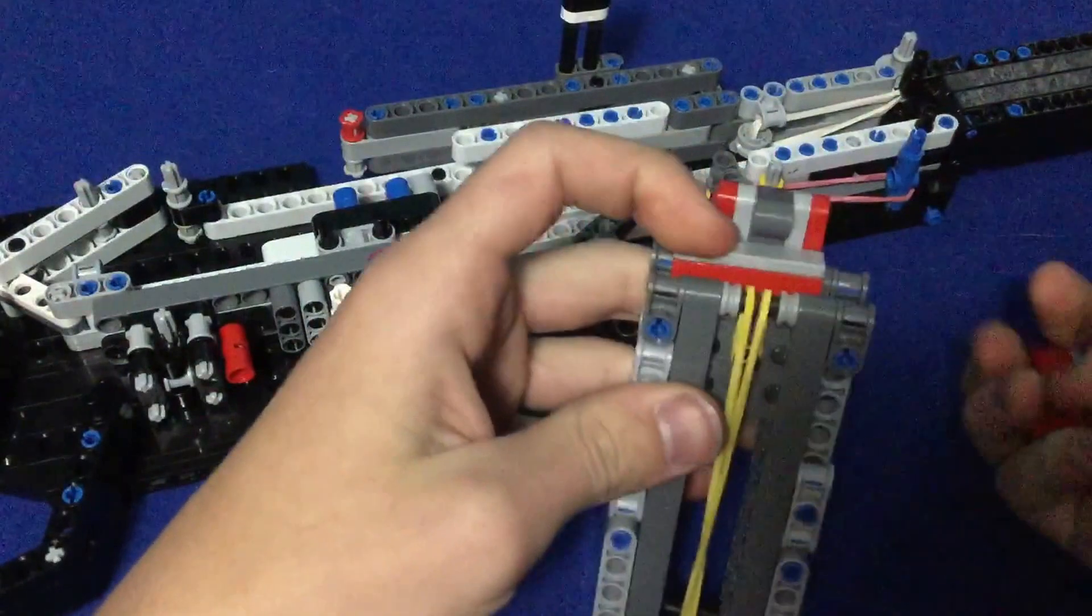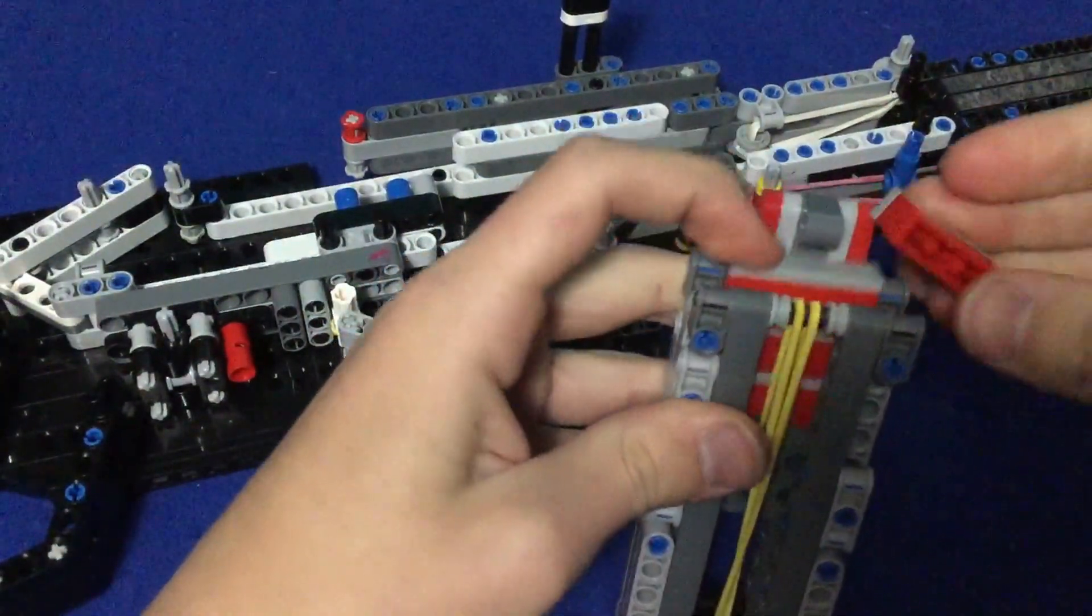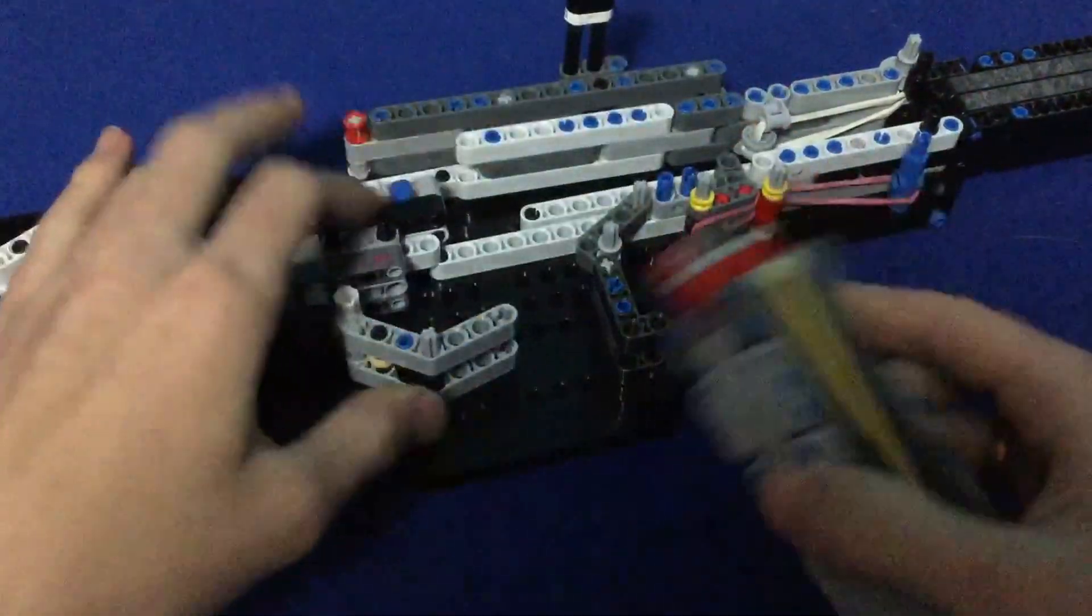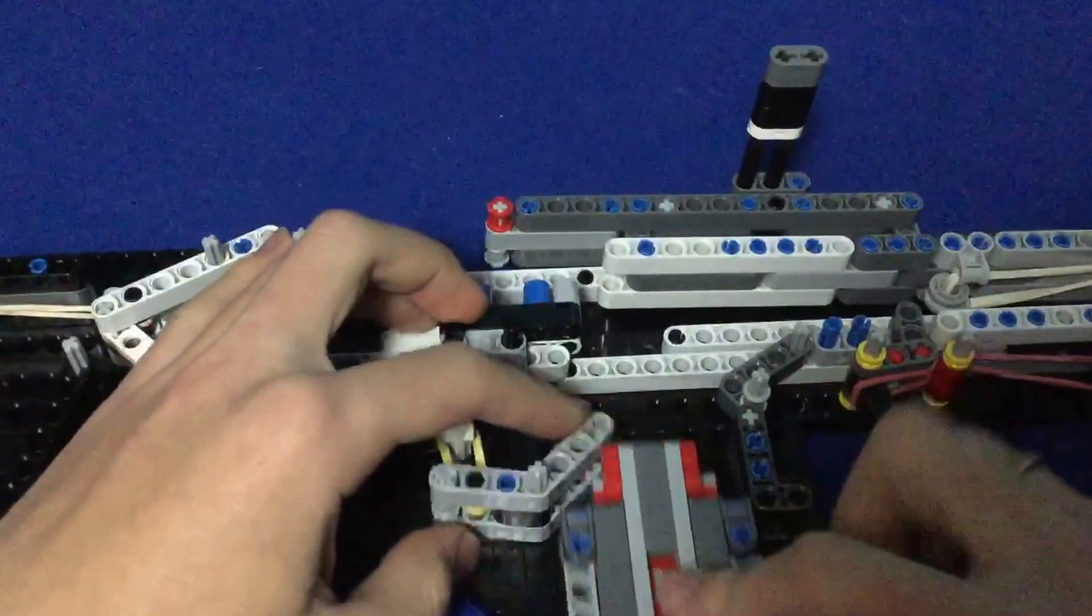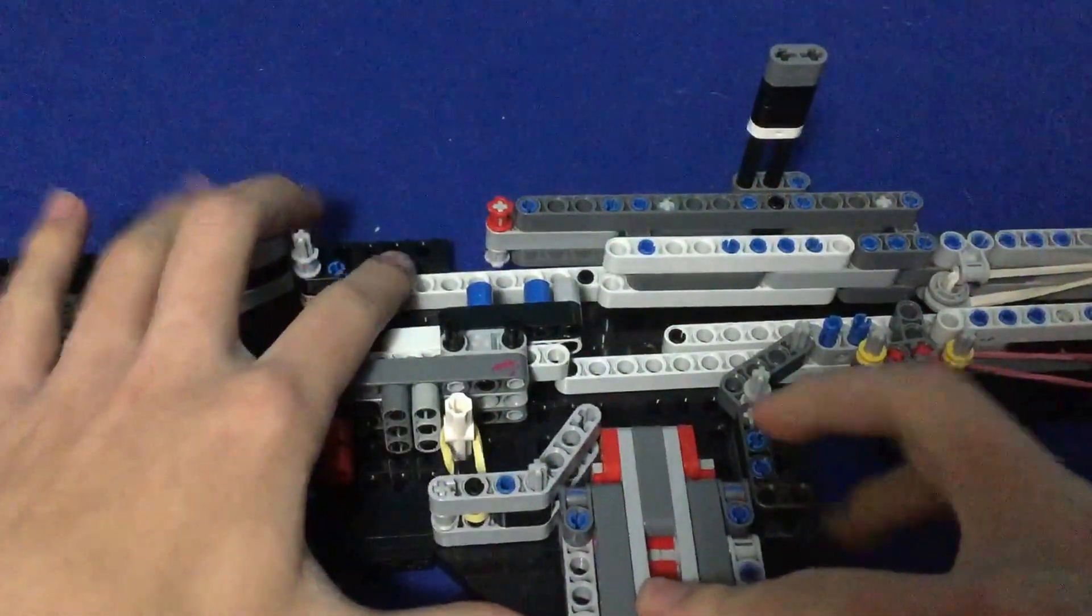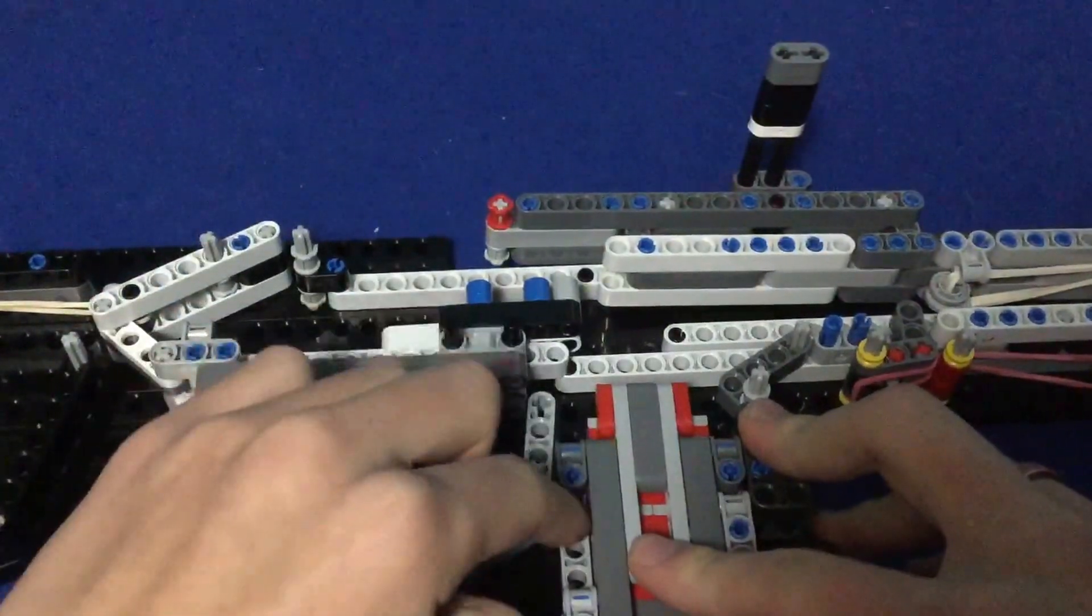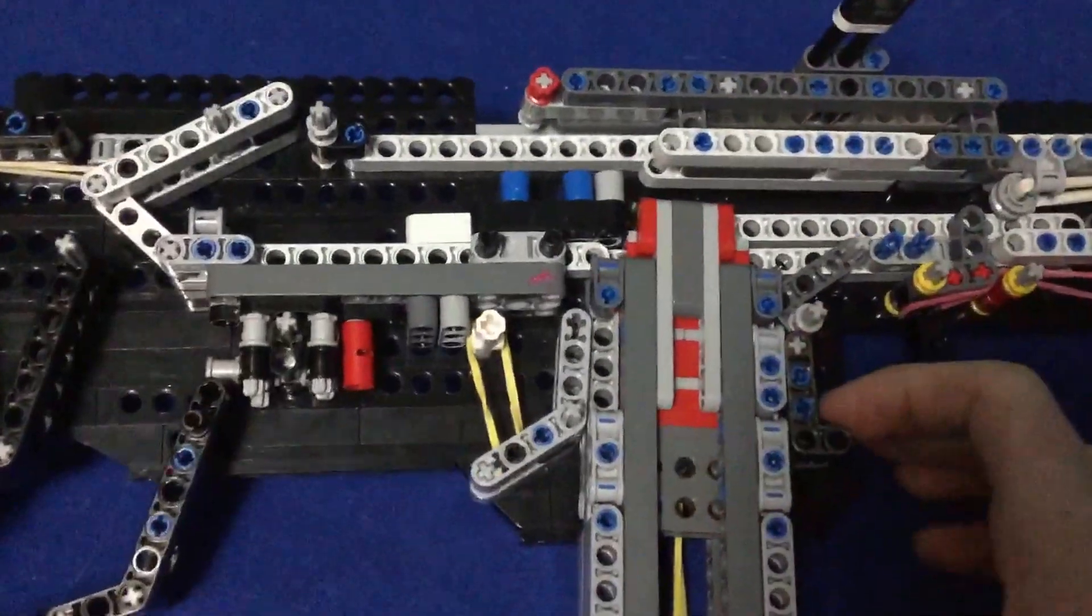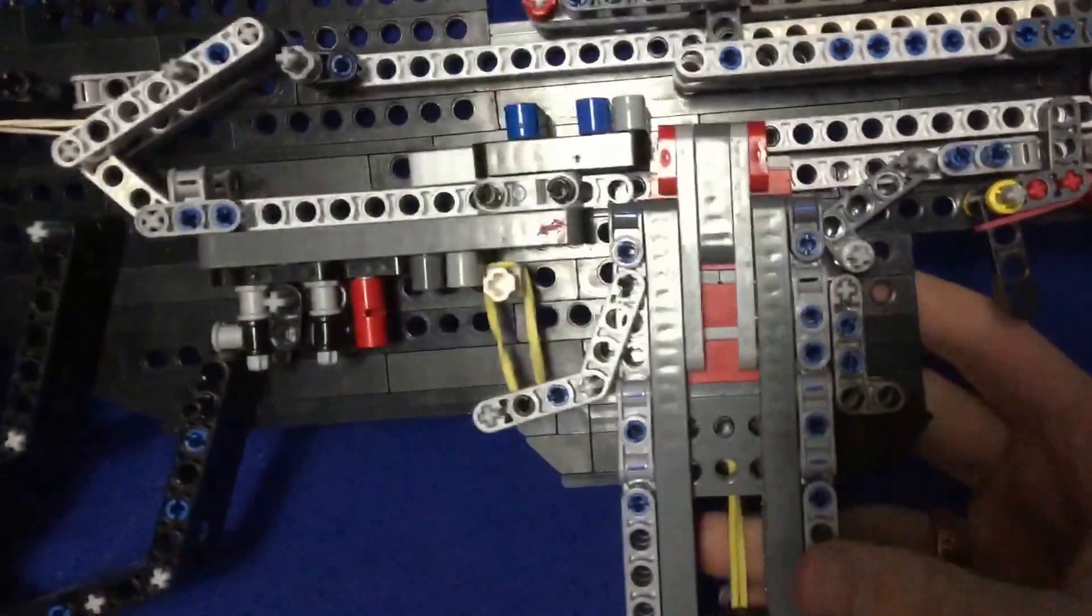So I put these all in here, and then this slides up in here like this. I've got this right here - this is what holds the clip in place. As you can see, I push it up in there and then that clicks into place.